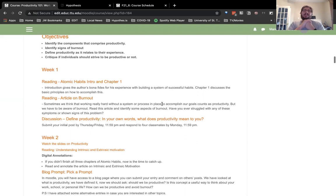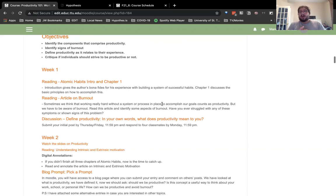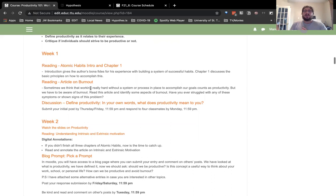So I split the modules into two weeks, giving students time to read chapters, do other activities, discussions, blogs, and prompts. That gives them breathing room — if they didn't finish annotations the first week, they can continue. For Week 1, students read the Atomic Habits intro and Chapter 1, and read an article on burnout, trying to connect that burnout is an environmental problem with ways to deal with it individually.